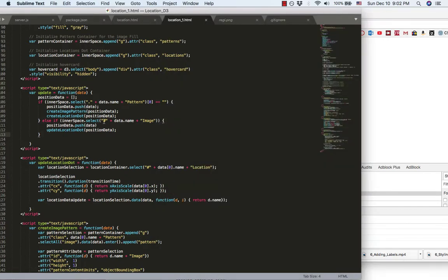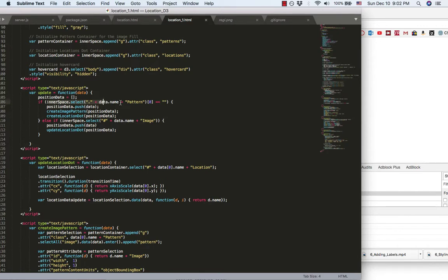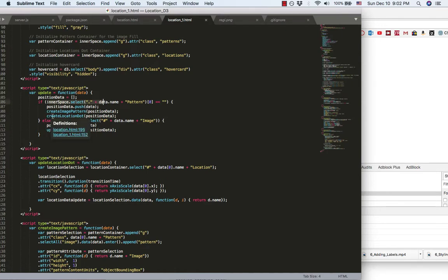What it does is it's first check if the image pattern existed or not. If it's not existed, I will create the corresponding image pattern and the person's location dot.